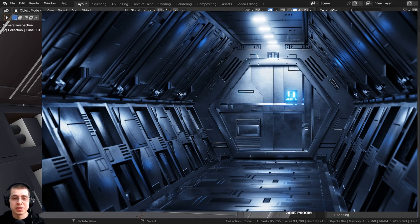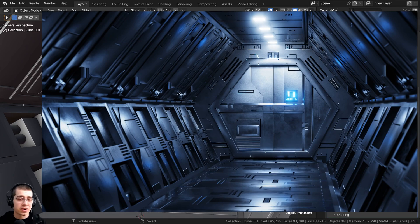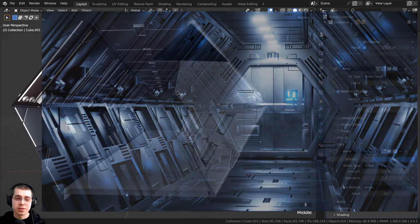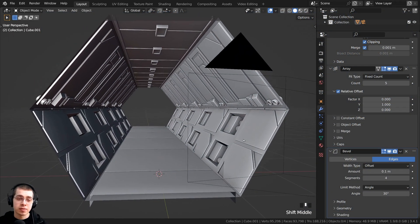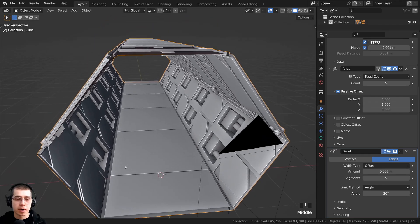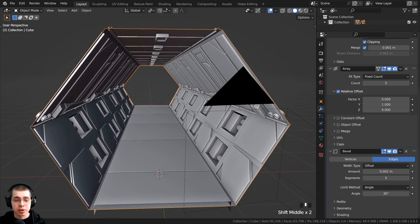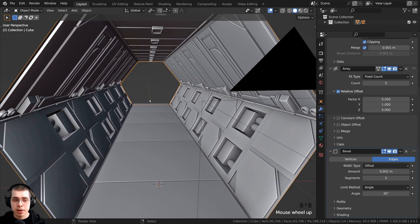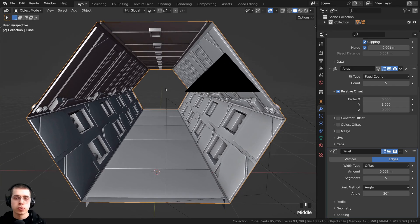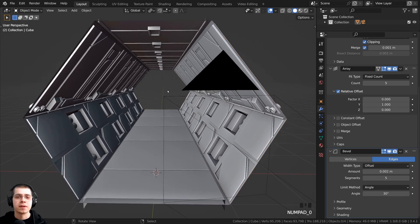Welcome to part two of this tutorial series where we're creating a sci-fi airlock or sci-fi corridor in Blender. This is where we left off in part one, having done all the modeling for the tunnel. In this part we're going to finish all the modeling by modeling the sci-fi doors at the end of the tunnel.